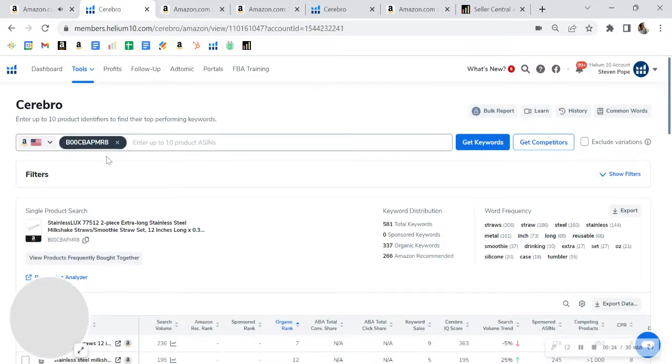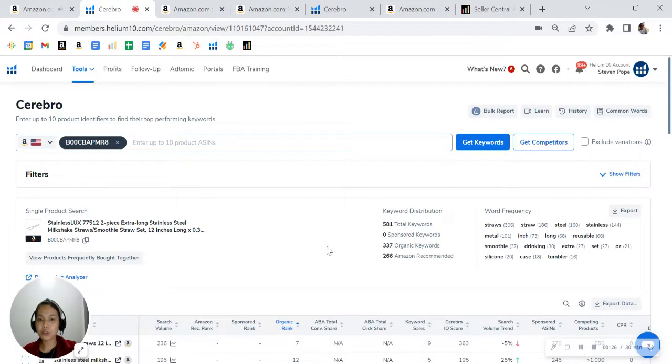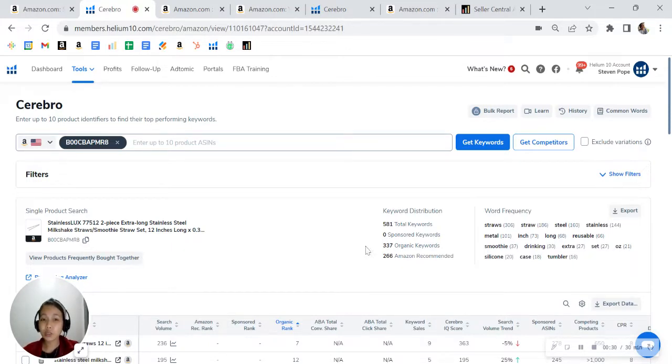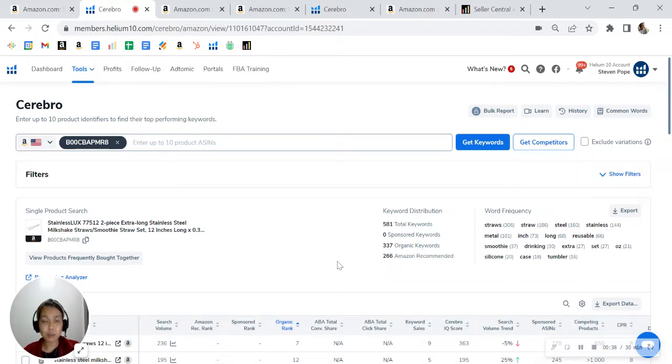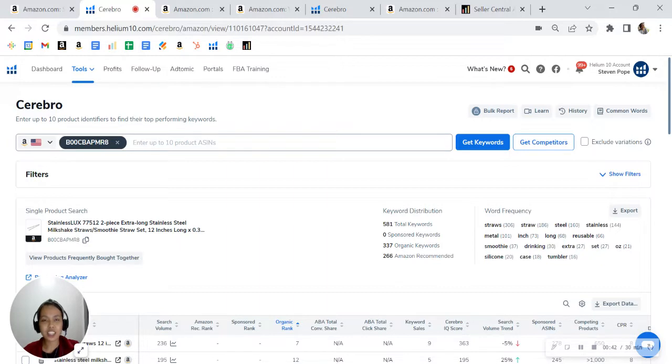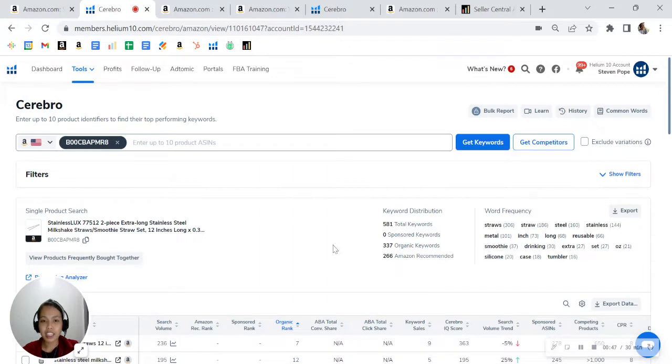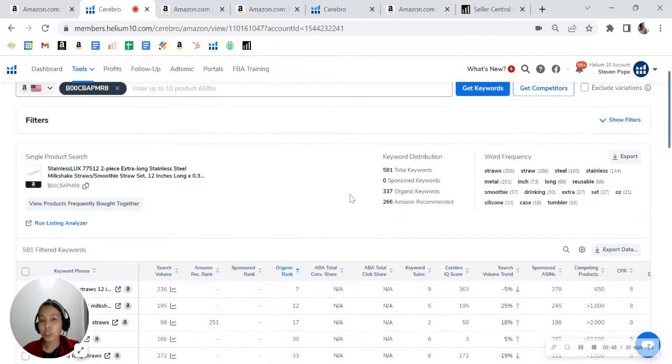So I grabbed your ASIN and loaded it up on our tool. This is your keyword distribution. Right now you have zero sponsored and 300 organic. Now you are not running any ads, so you are most likely leaving money on the table. We run 300 PPC accounts and it's always a good idea to run ads. It can be done profitably. Now we like to see a one to two ratio here, so for every one sponsored you should have two organic.